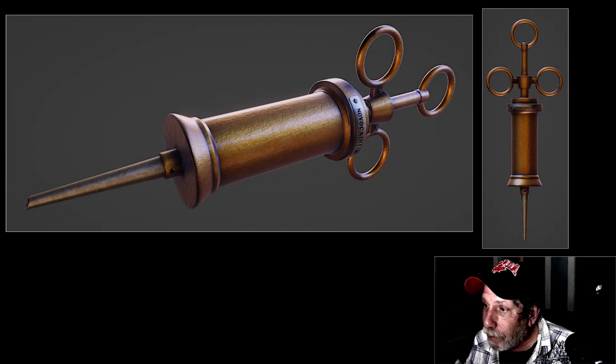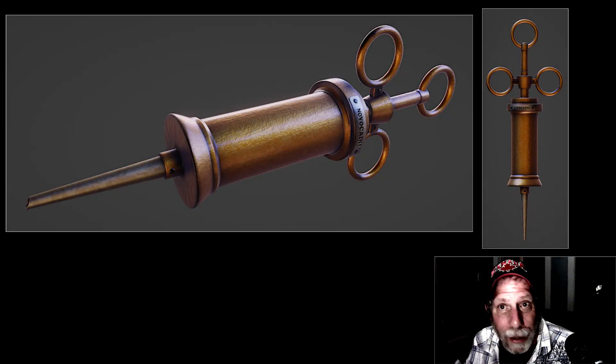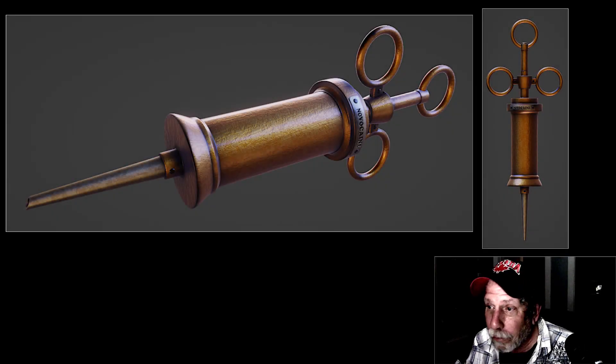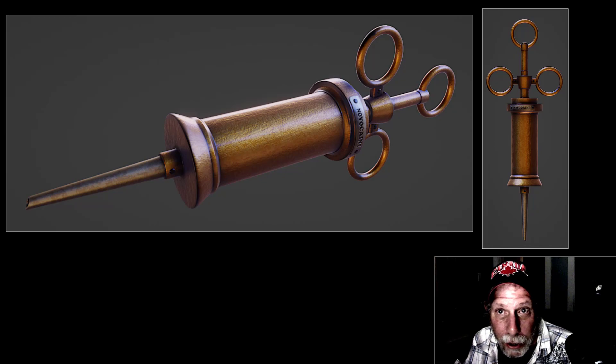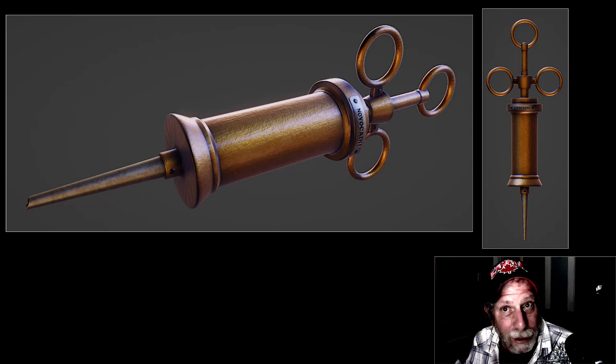We're going to model this old needle in this video, and in the next video we're going to do the textures. It's very easy to do, so let's get started.